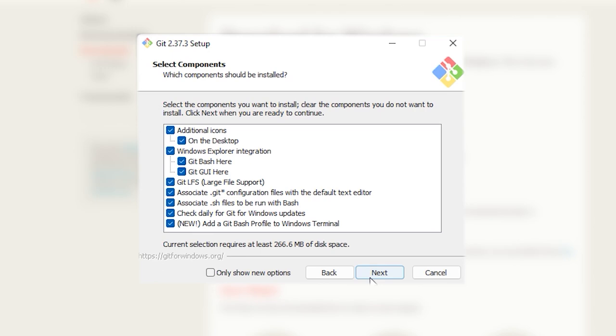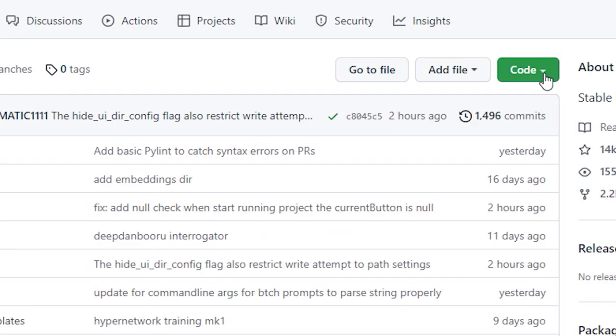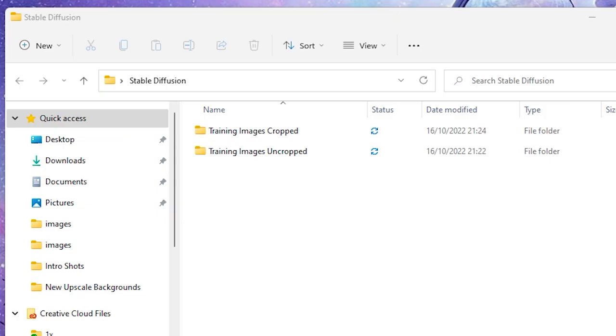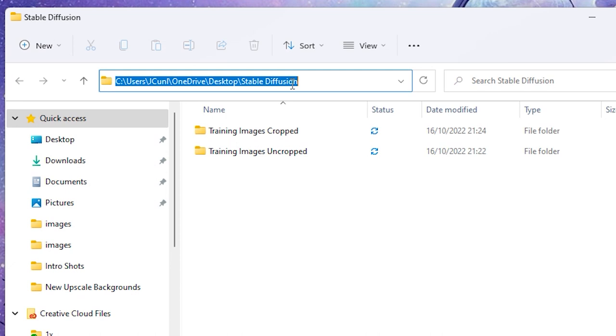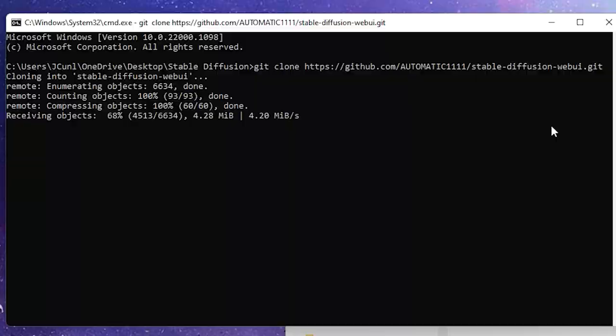Then, it's time to install automatic on your system. First, click the link in the description, which will bring you to the GitHub repository. Click the green code button, and then copy the file path. Go back into your Stable Diffusion folder, and in the browser, type cmd to open the command terminal. Then, type git clone, and then paste the URL after it. Hit enter, and let it install.